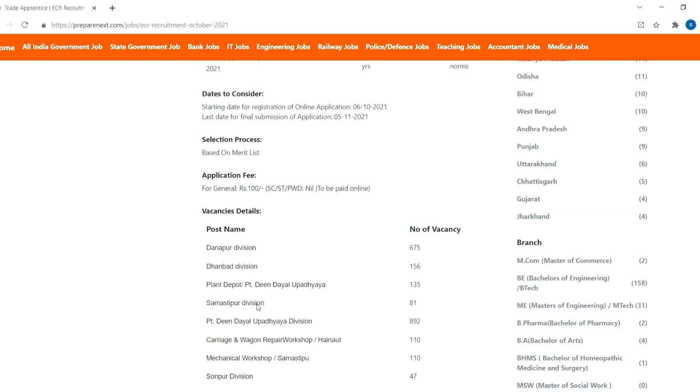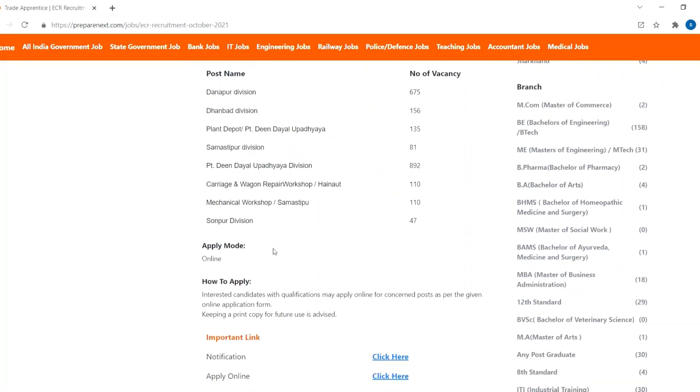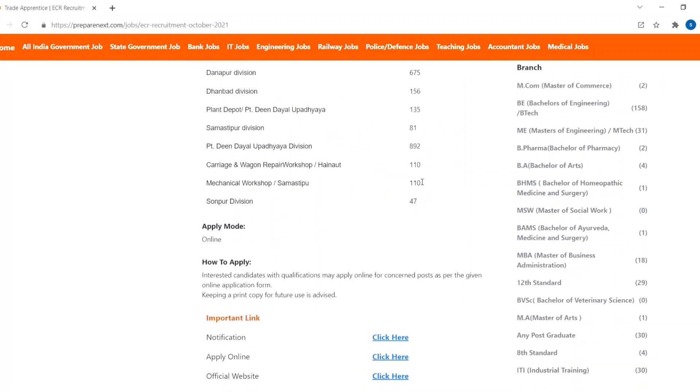Shamachitpur Division has 81 vacancies. PT Dheem Dayal Umpadaya Division has 892 vacancies. Carriage and Wagon Ripai Workshop has 110 vacancies. Mechanical Workshop 110 vacancies. Sonpur Division has 47 vacancies.